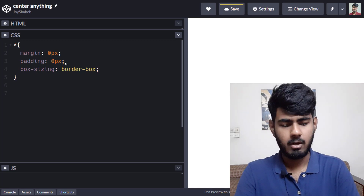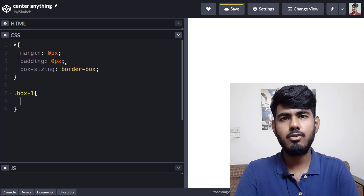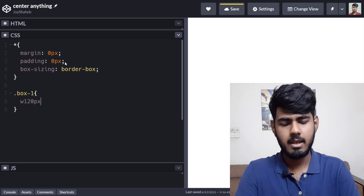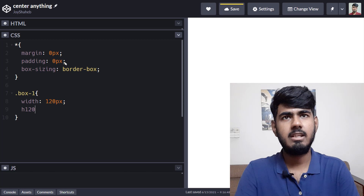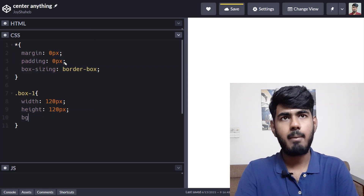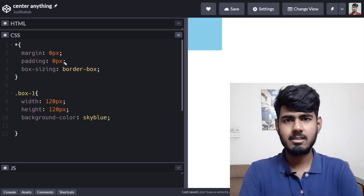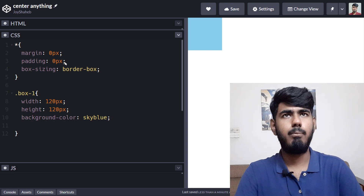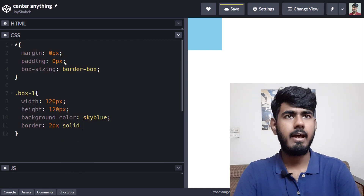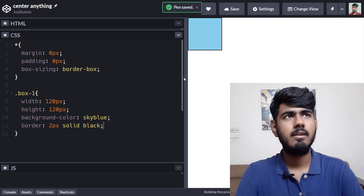Now we're going to style the box. Follow along with me — write .box-one with curly braces. Set the width and height to 120 pixels each, set the background color to sky blue, and set the border to 2px solid black. There we go — we have our box over here, you can see it perfectly fine.